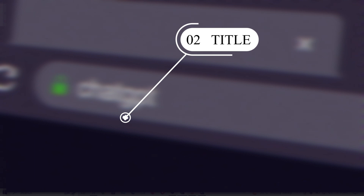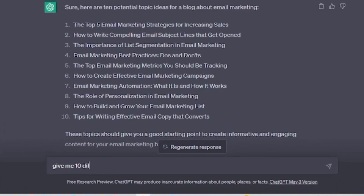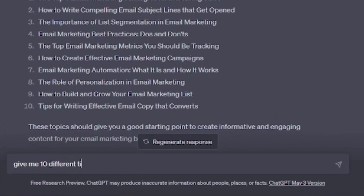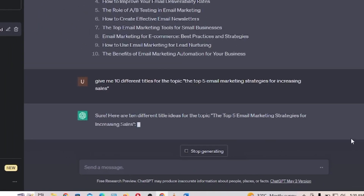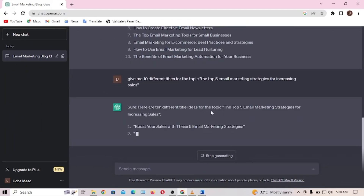Come over to ChatGPT and type: 'Give me 10 different titles for the topic you want to write about.' In my case, I'm writing about 'The Top Five Email Marketing Strategies for Increasing Sales.' So I'm going to type it in here and generate my titles.